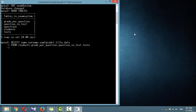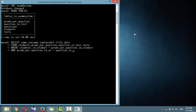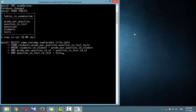The result depends on four tables: students, grade_per_question, question_and_test, and tests. The students table is joined with grade_per_question on the id_student column; grade_per_question is joined with question_and_test on the id_question_per_test column; and question_and_test is joined with the tests table on the id_test column.